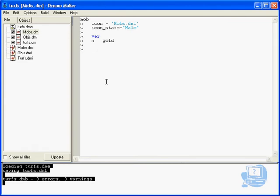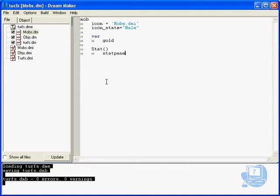I'm just going to indent so that I'm actually belonging to mob and then I'm going to use the command stat. Now this stat has a capital S because it's actually the whole procedure that we're going to access. And then I'm going to go a new line and we're going to indent again.